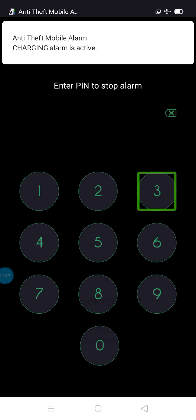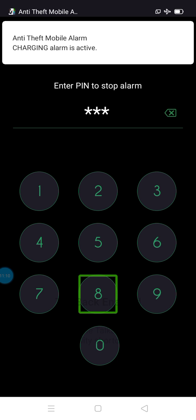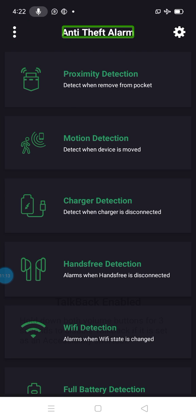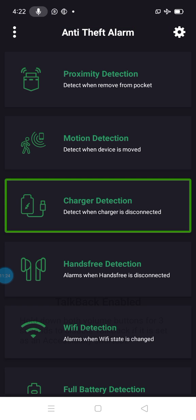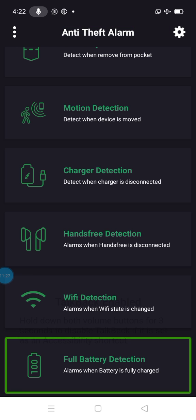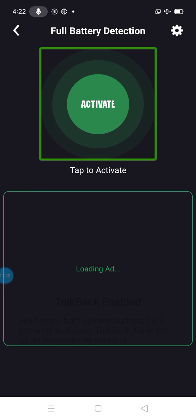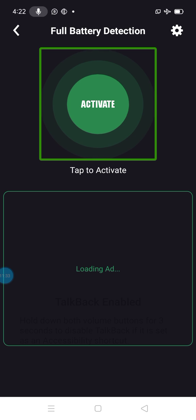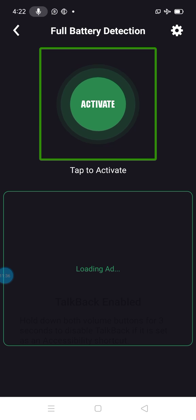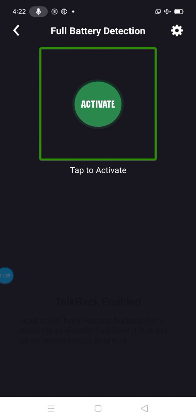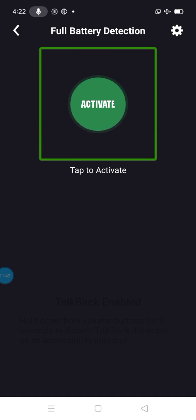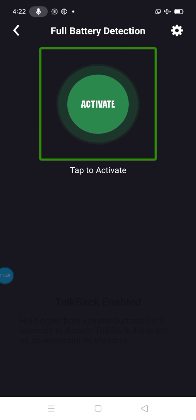Okay friends, we are going to choose the direct video. Let's check the video. Like, share and subscribe. Let's choose the last option — full battery detection. Start. If we are going to take 100%, the alarm activates. We are going to charge the charging button. If you like this video, please like, share and share with your family and friends. Okay friends, bye.